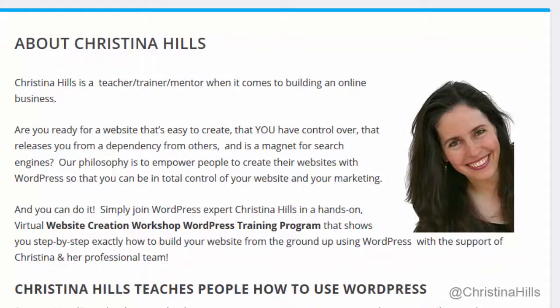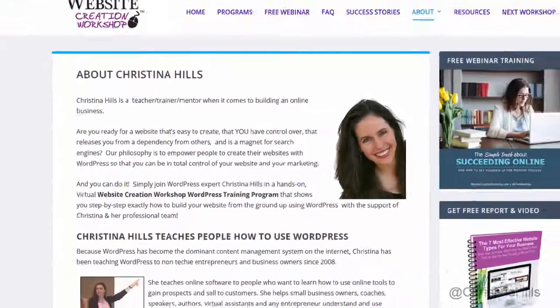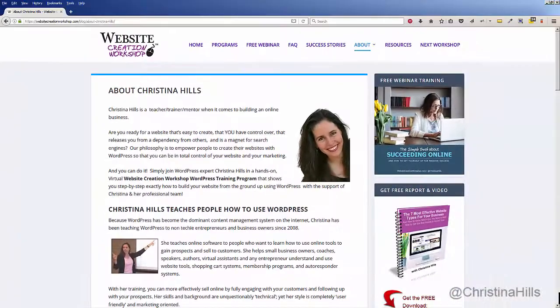Hi, this is Christina Hills from the Website Creation Workshop, and in this video I want to show you how you would share your website to Facebook.